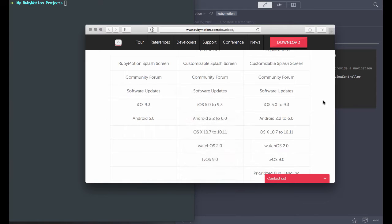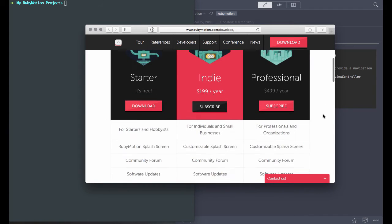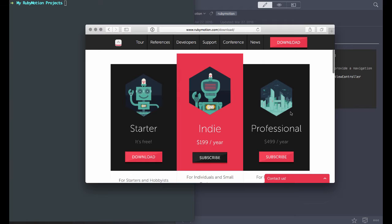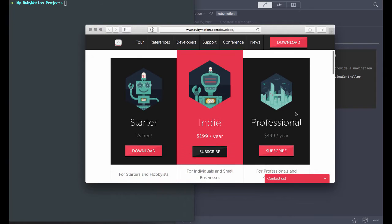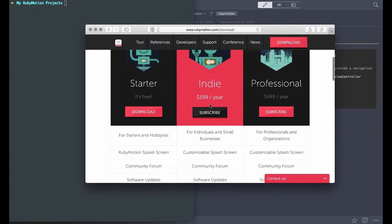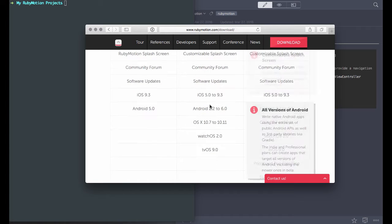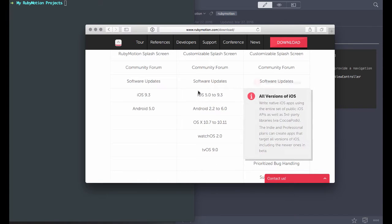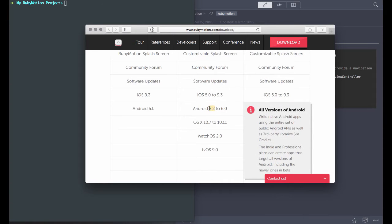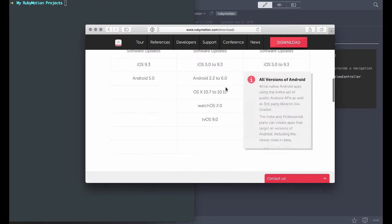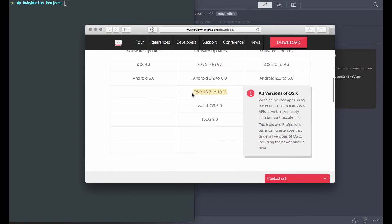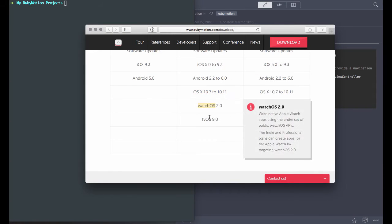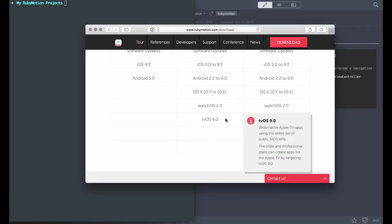If you're looking to get the most out of it, you'll definitely want to jump in and buy the indie or professional version. I'd recommend indie if you're just a solo developer or small business. That'll give you access to developing with backwards SDKs, going back to iOS 5.0 and Android 2.2, and it also allows you to develop for watchOS and tvOS as well.